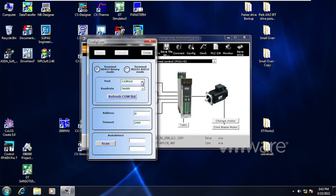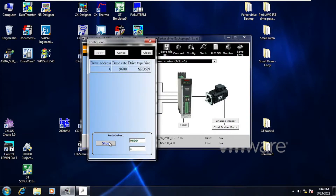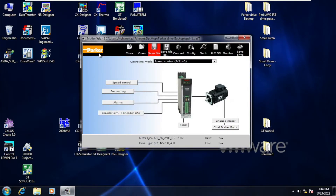According to this, I will select COM10 and select RS422 communication, then scan. It will show the connected drives with the laptop.